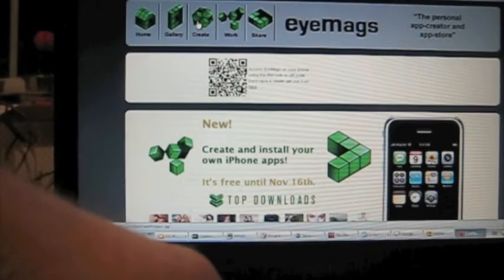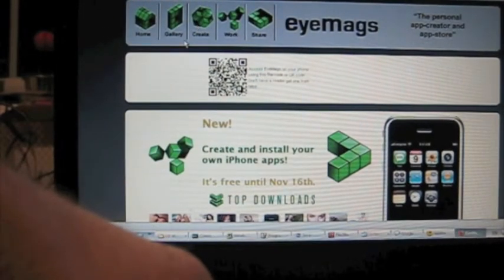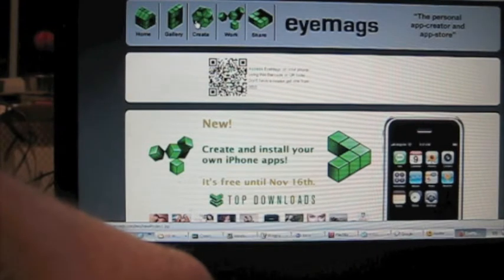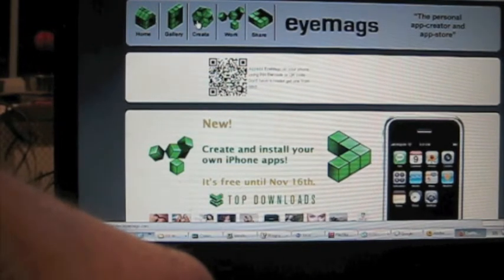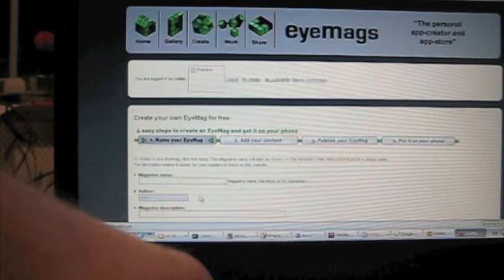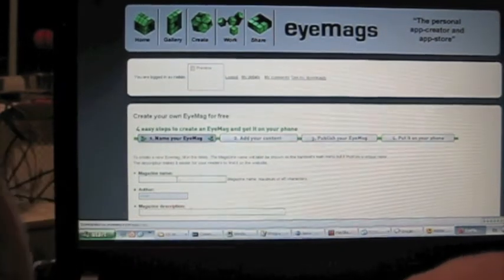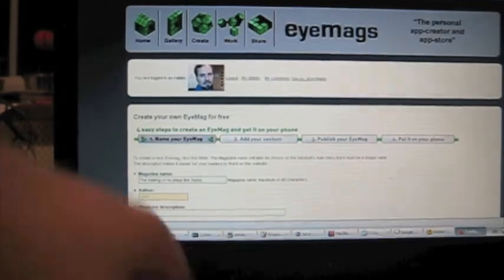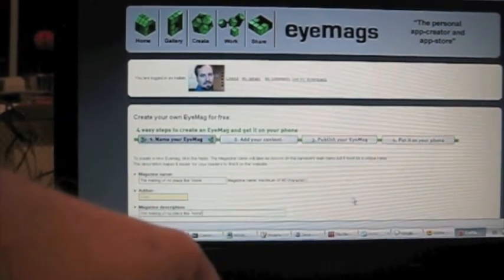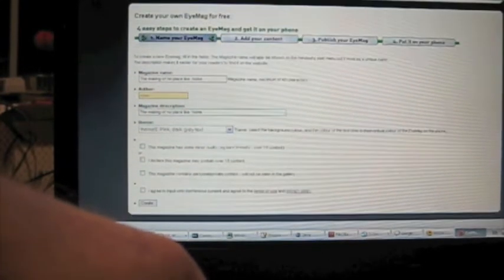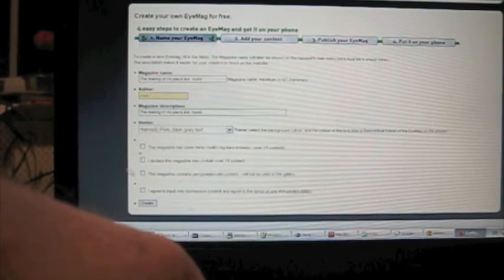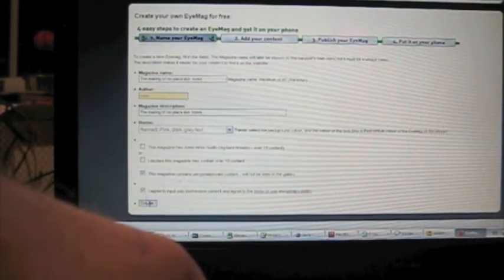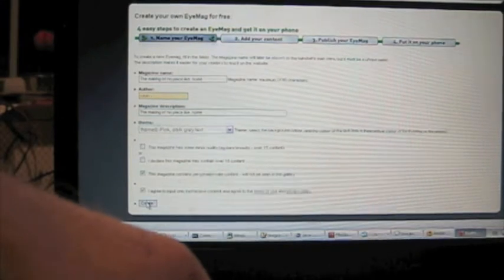First of all go to iMags.com on your PC and then register and then log in and then just click create, think of a name for your magazine and description and then you have to say what type of content it is, in this case it's going to be private content and I agree to the terms and conditions.